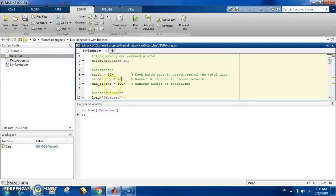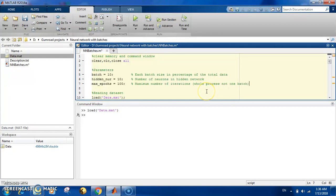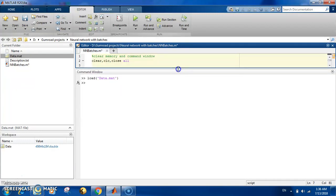This next parameter is very important: it is the maximum number of epochs — one epoch is one full training iteration. Here it is set to 100, and this is the maximum for the whole process, not just one patch. You don't have to worry about the number of patches; just put the maximum number of epochs for the whole process and the code calculates and manages the training of each batch to maintain that total.